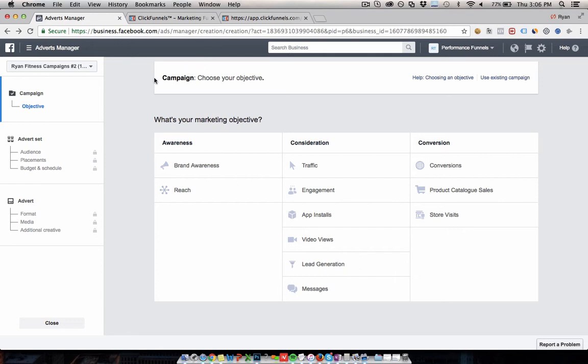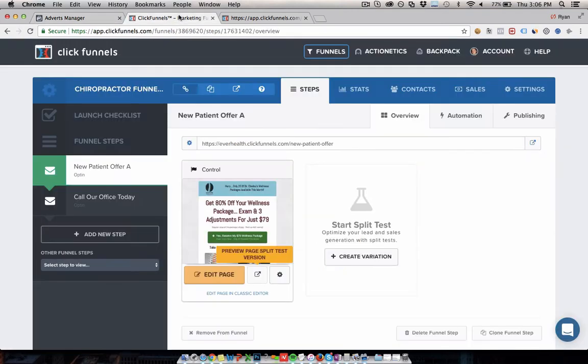Before we get into the Facebook ad targeting for this, which is actually pretty straightforward and easy to get right, I want to talk about the part of this whole lead generation process that's more important and that's the offer and the funnel and things like that.